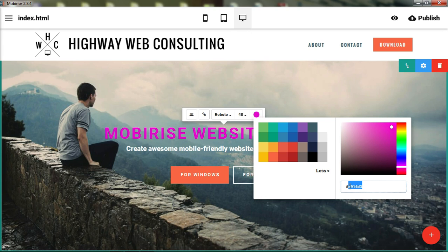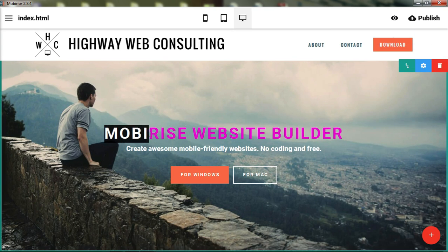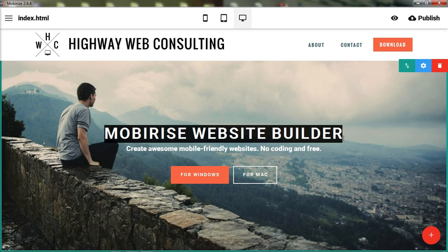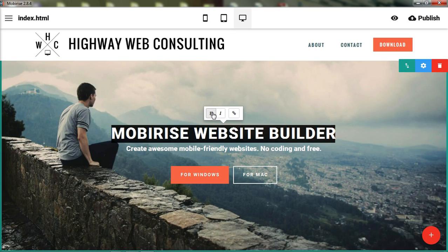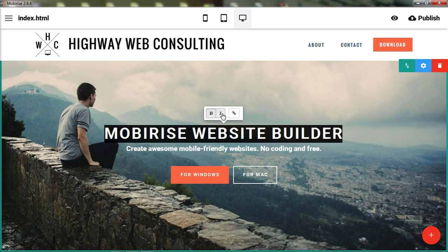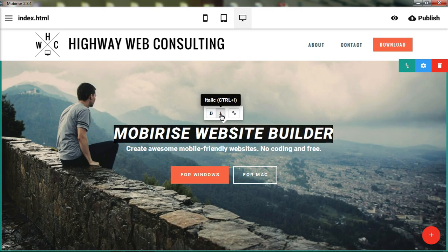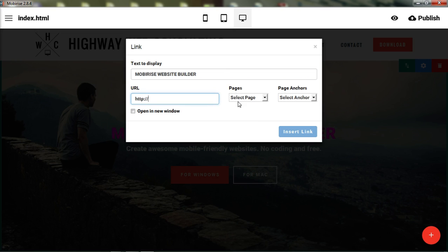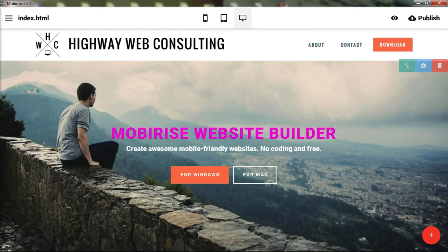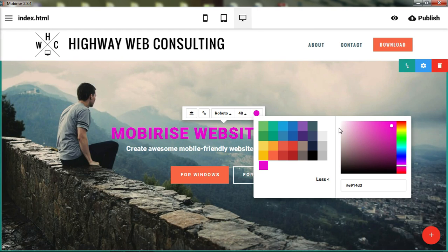When you have text highlighted, you get a different set of options — you can make it bold or not bold, italic or not italic, and you can link that highlighted text to go somewhere. I didn't like that color so I'm going with white.